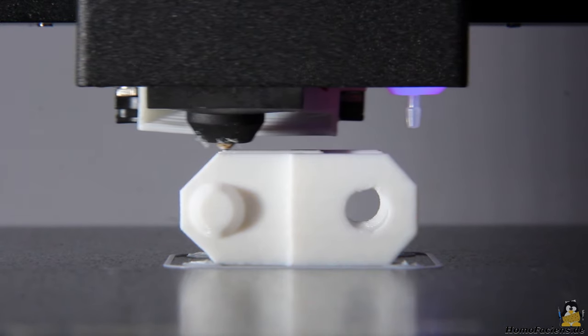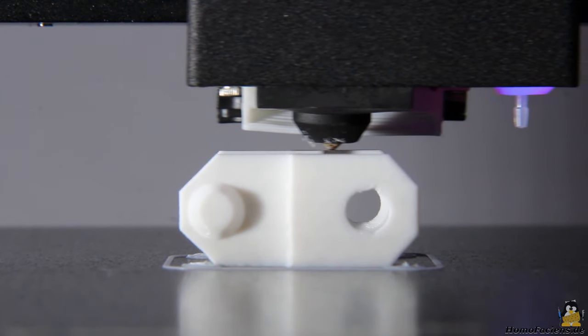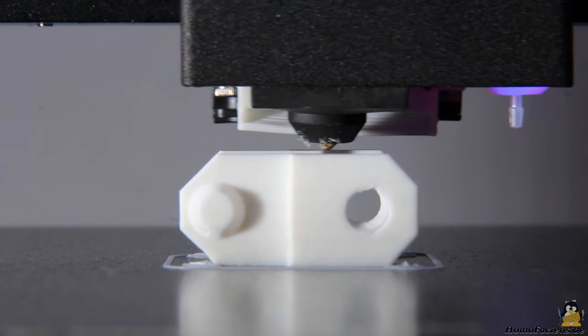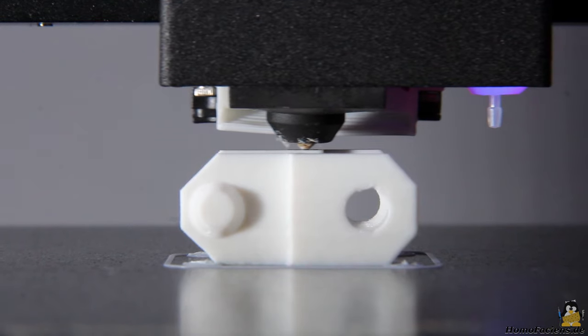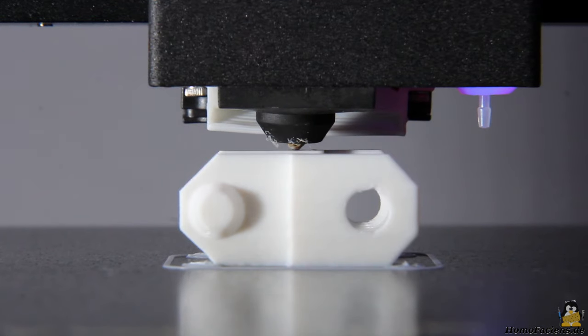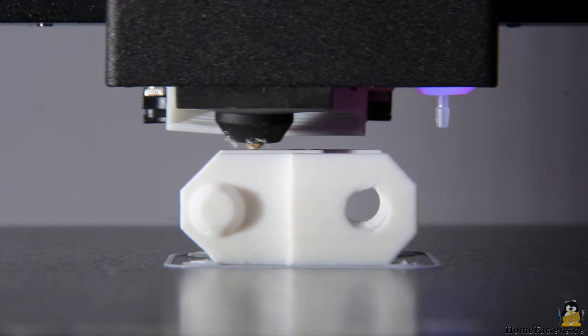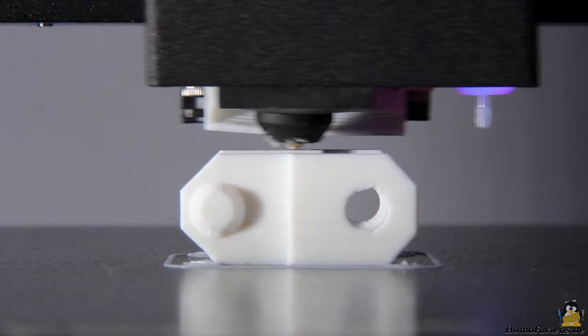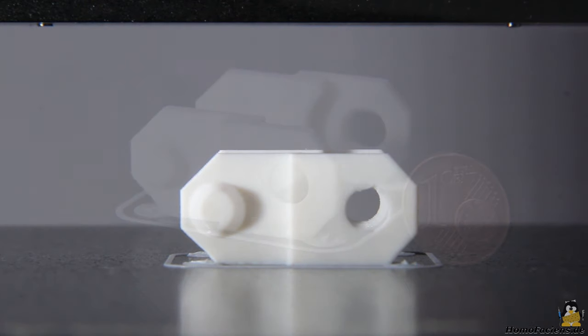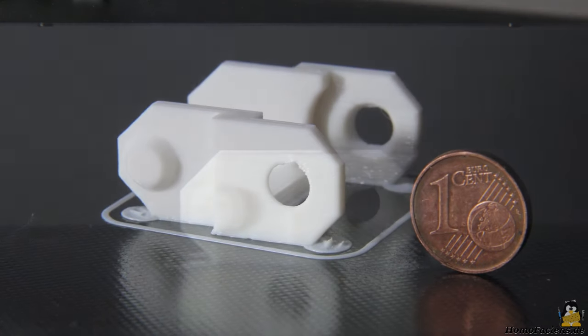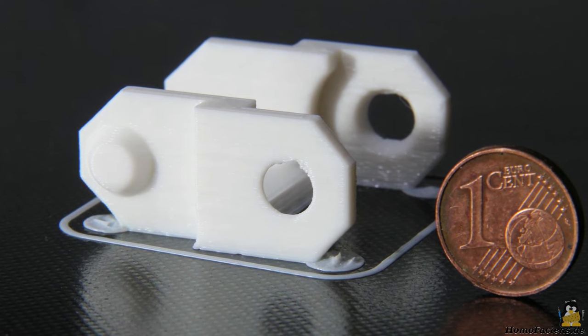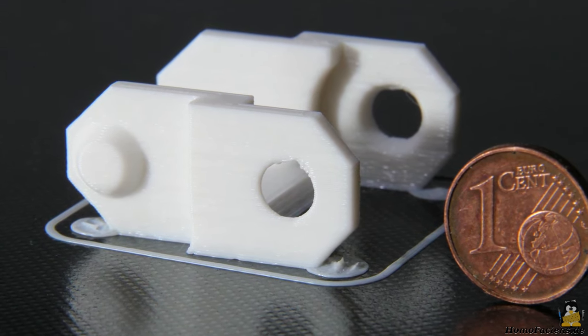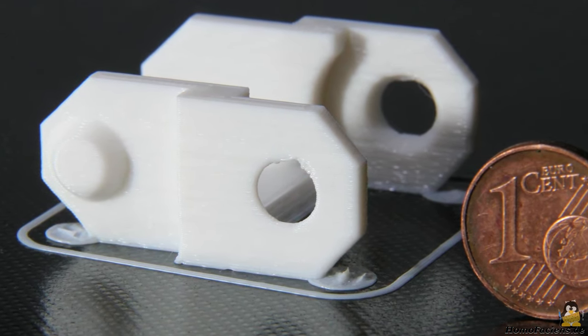But the standard values also give extremely good print results. The 35x35x16mm small chain link is printed after about 40 minutes. For a first print out of the box, the result is very good, I am excited.